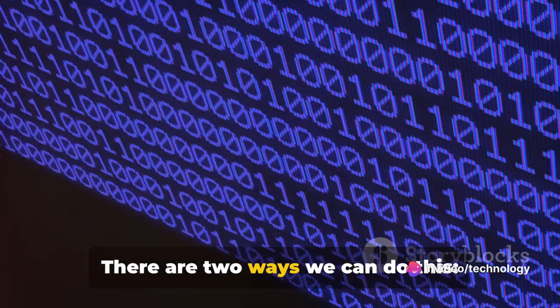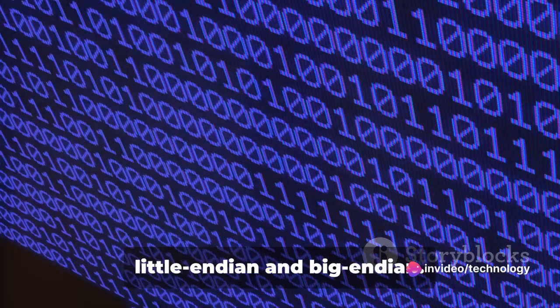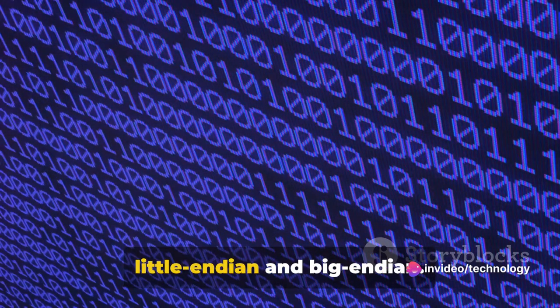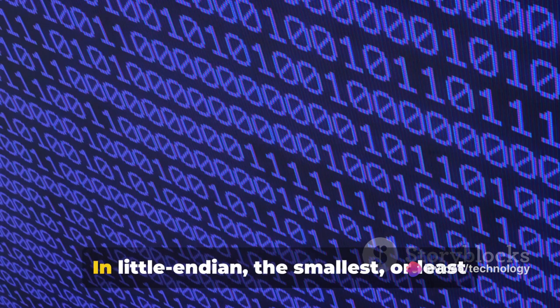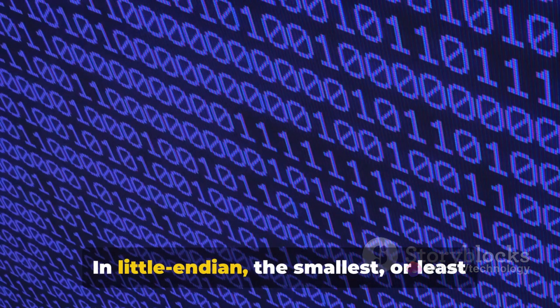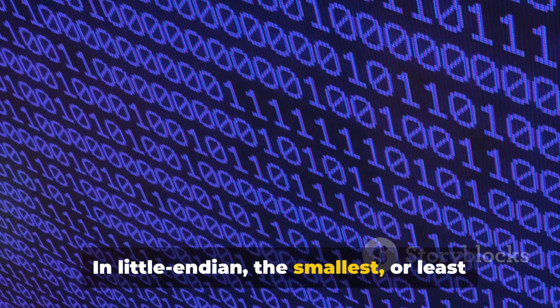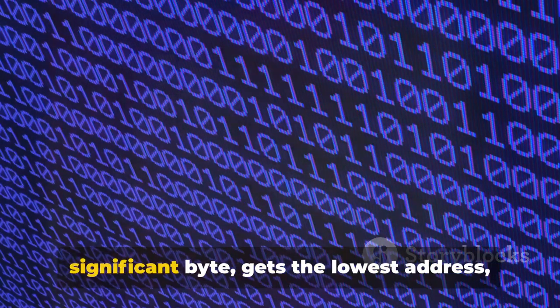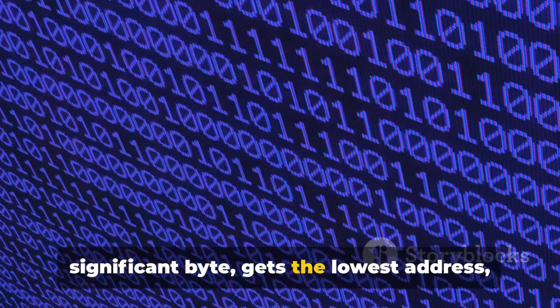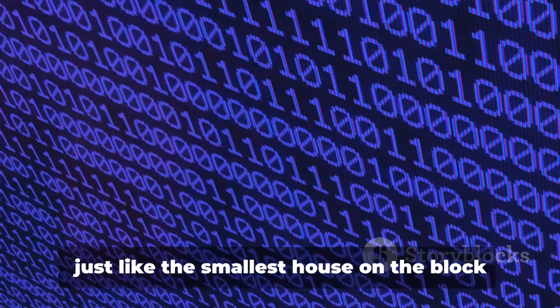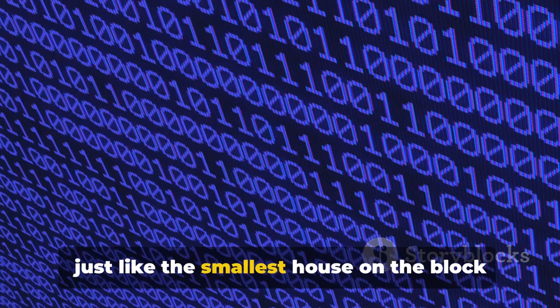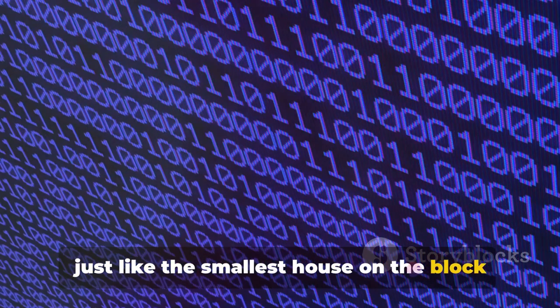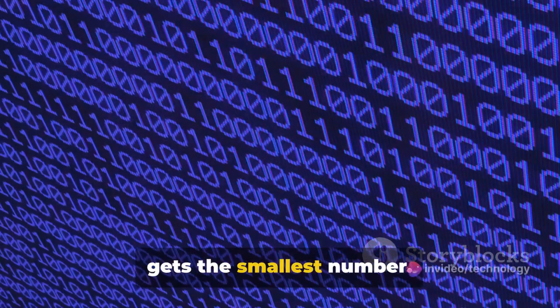There are two ways we can do this. Little Endian and Big Endian. In Little Endian, the smallest or least significant byte gets the lowest address. Just like the smallest house on the block gets the smallest number.